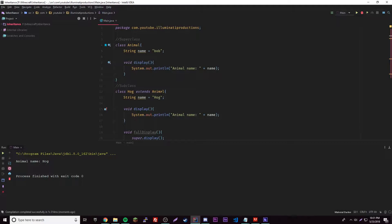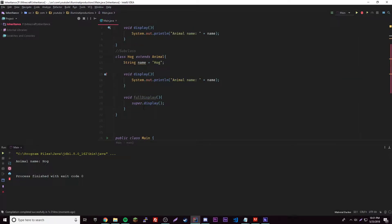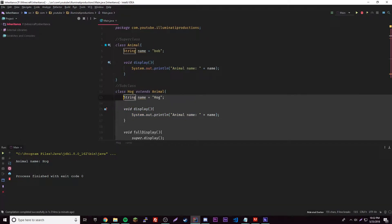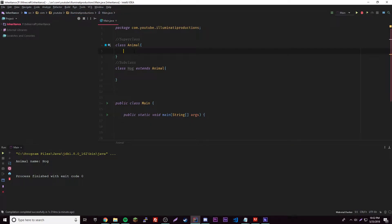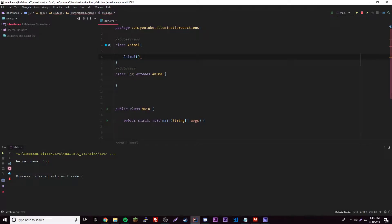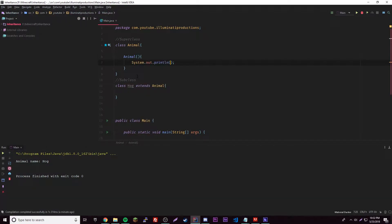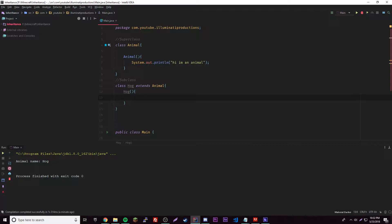Let's get rid of the variable code we don't need right now. We have our super class and subclass. In the super class we'll have a constructor Animal that just prints a random message: 'Hi I'm an animal.' Then we'll have a Hog constructor — a default constructor, meaning no parameters. It'll just print 'Hi I am a hog.'